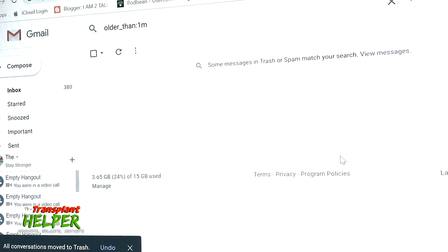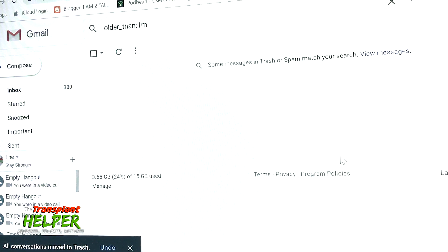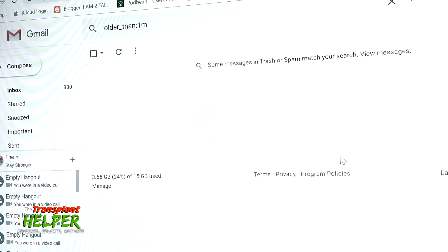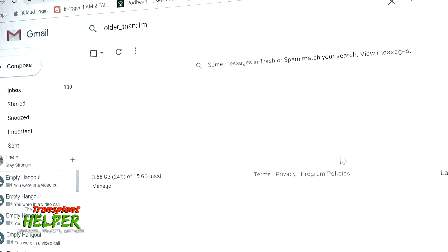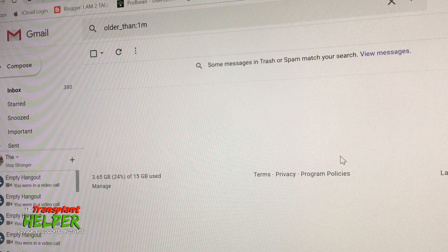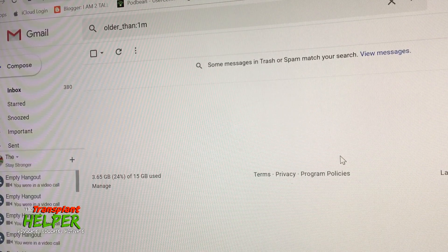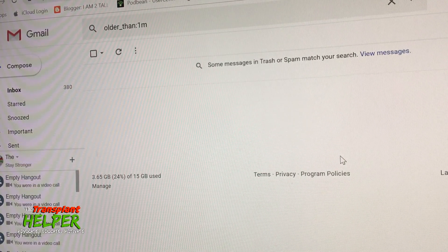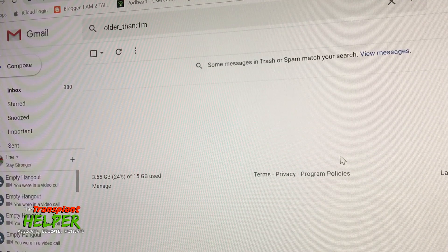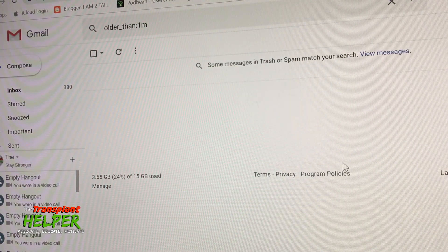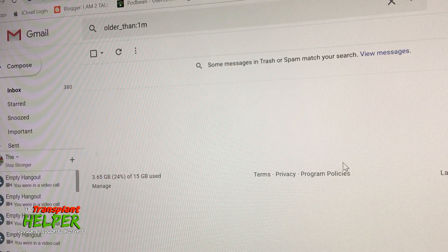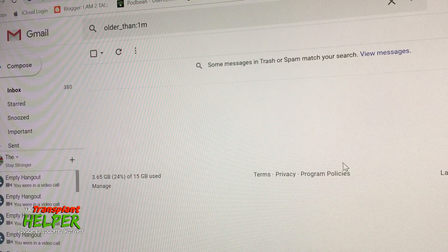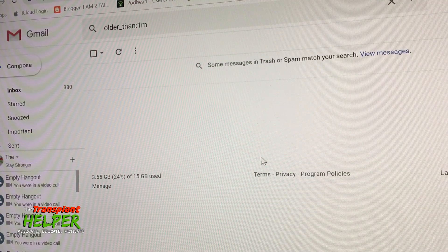I had over 5,000 emails less than six minutes ago. We're three minutes into this video, I've got 380. I think that's worth doing. You might want to give it a try. This is not my typical video here on the Transplant Helper, but I'm all about helping people and this is a great way to help. Appreciate y'all, stay stronger friends.